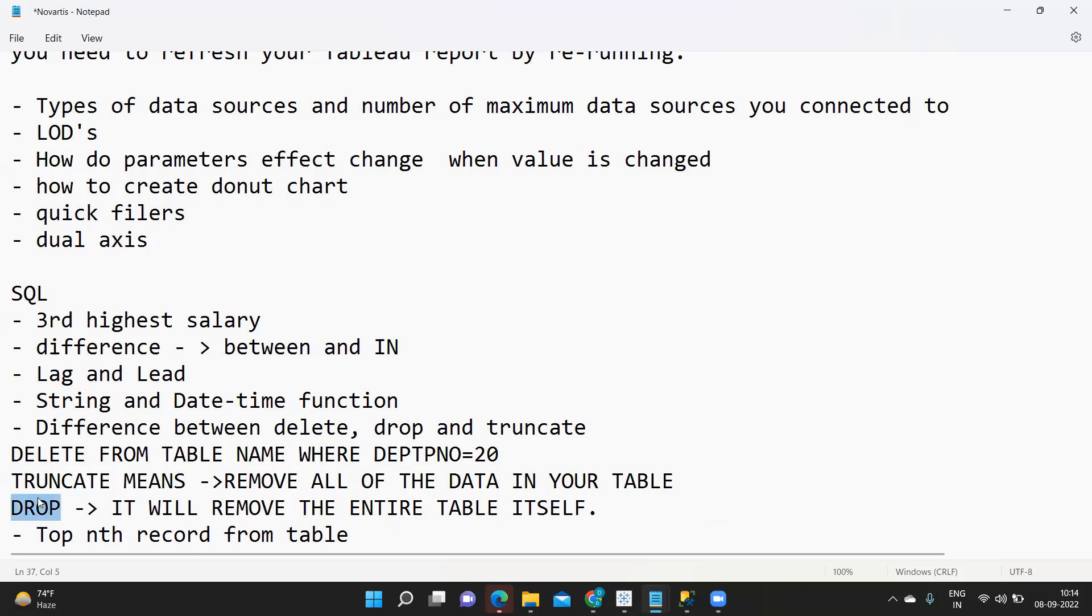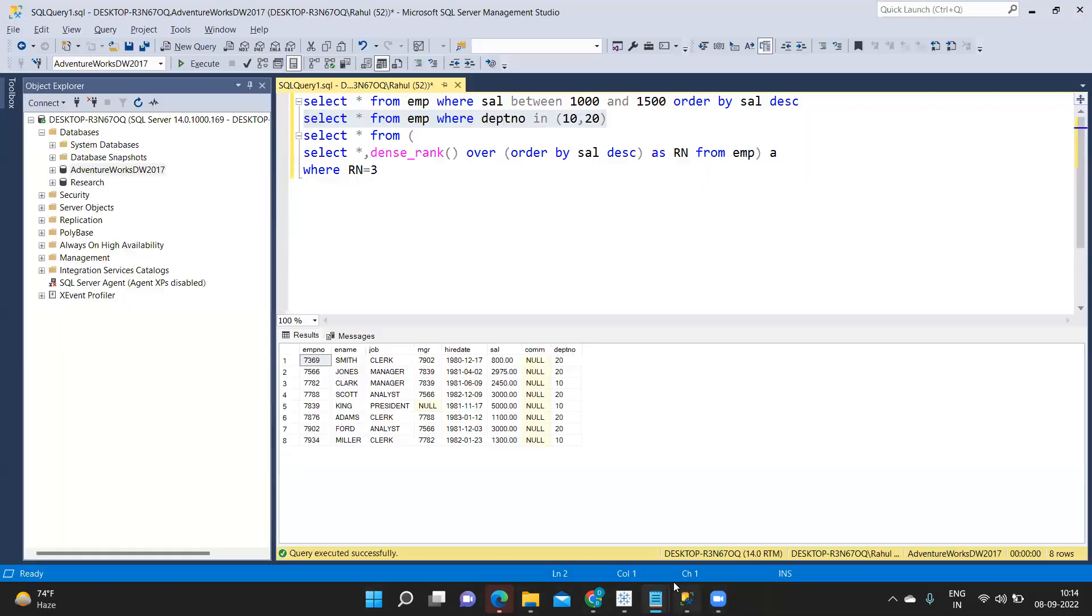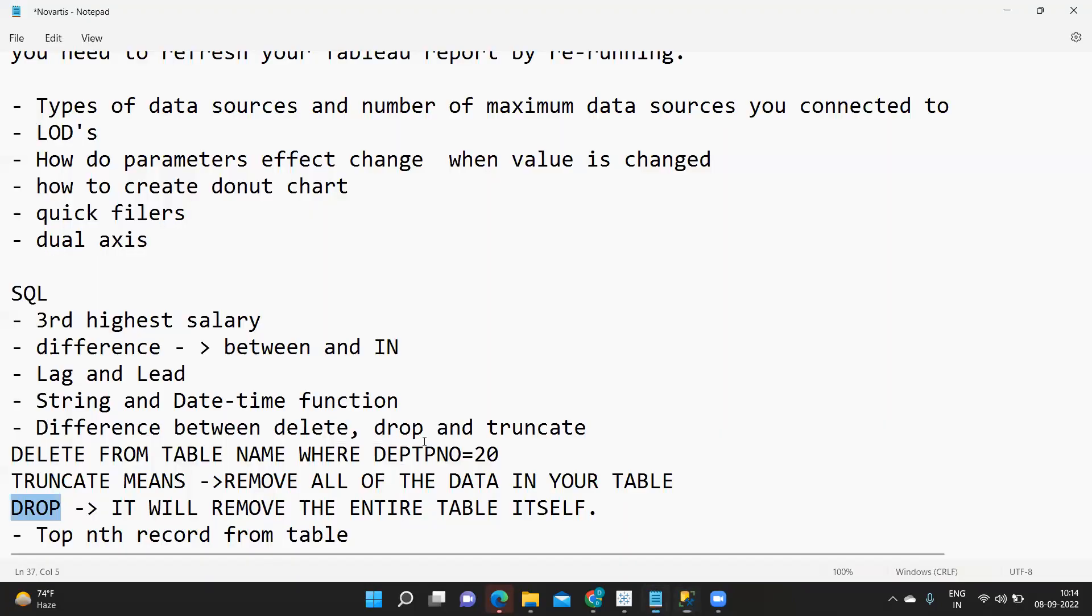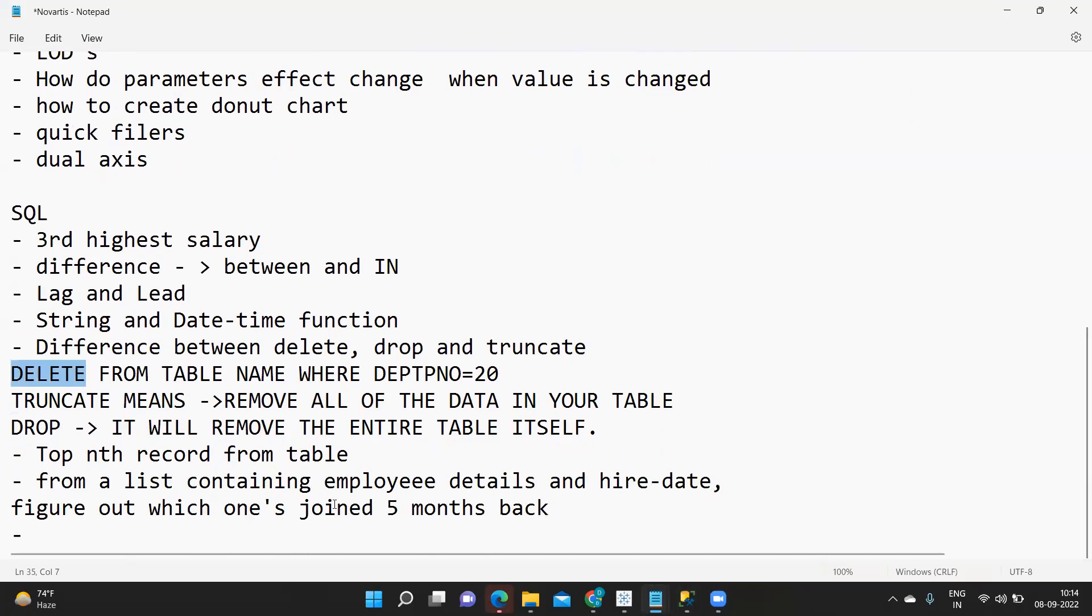Be it with data or without data doesn't matter, but whenever you are using drop it will drop the table entirely directly from the database. Like when I click on drop table employee this employee table will be directly removed from my database. Whereas truncate means it will keep the structure but it will clear the entire data. Whereas delete is a conditional delete statement.